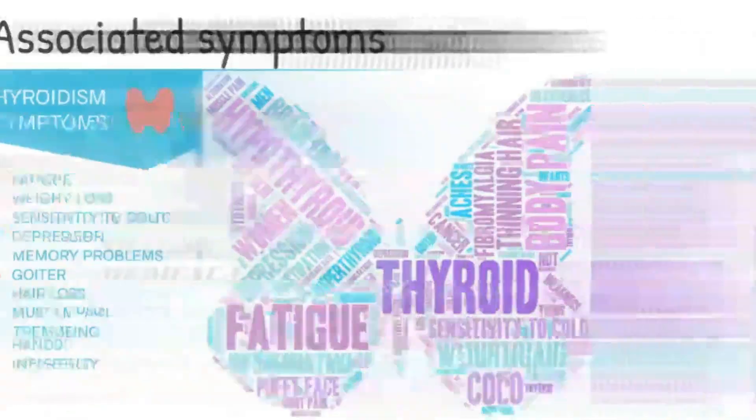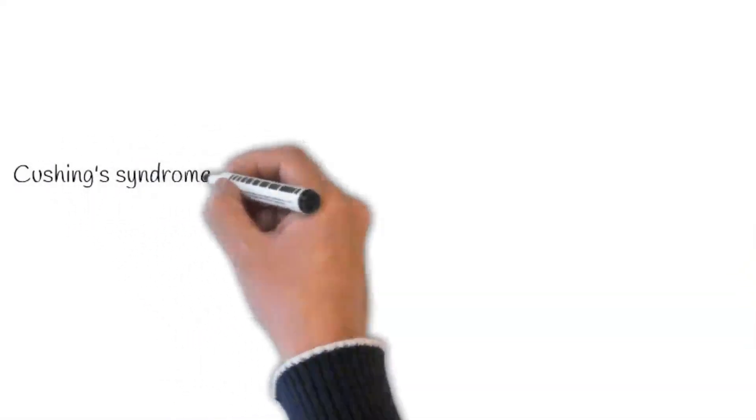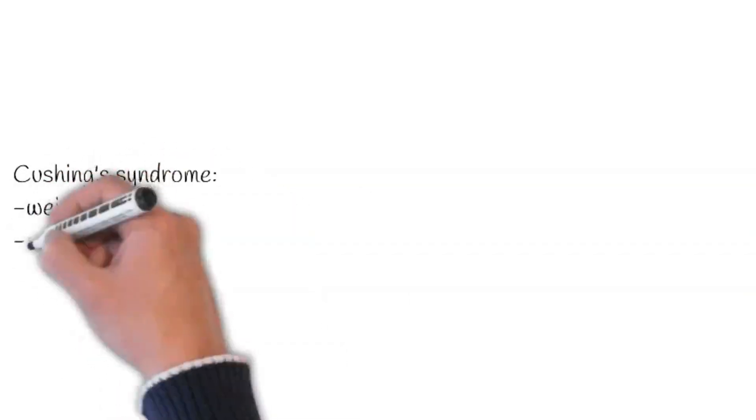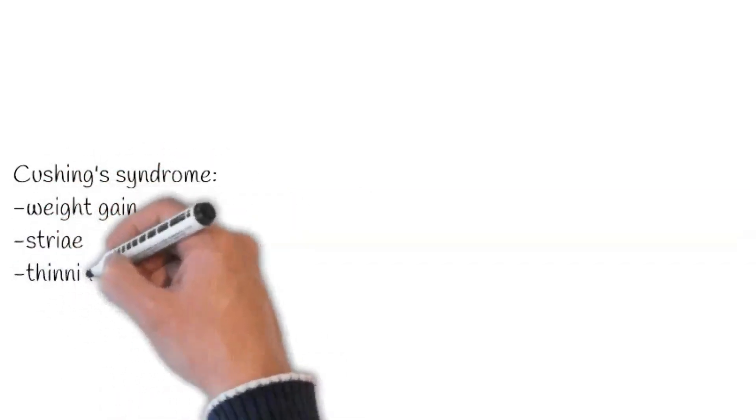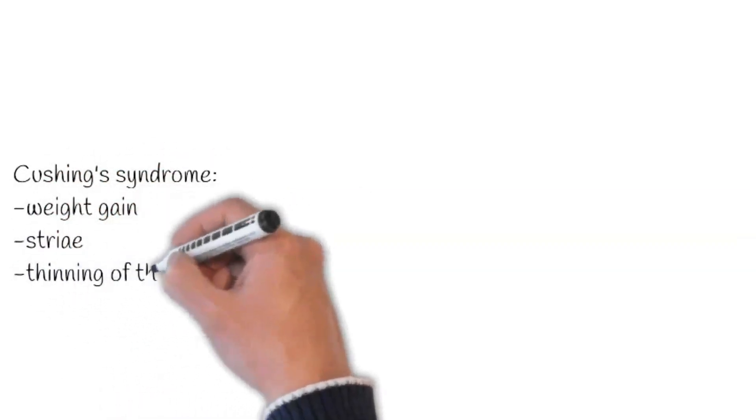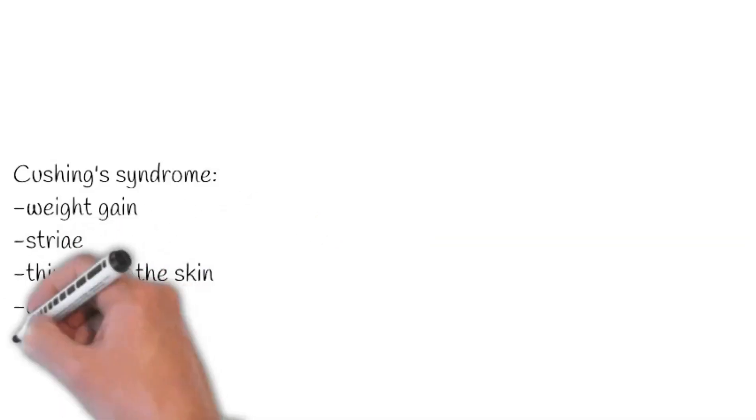Next, a possible cause of muscle weakness is Cushing's syndrome. Ask about weight gain, striae, thinning of the skin, easy bruising, acne, hirsutism, and oligoamenorrhagia in women.